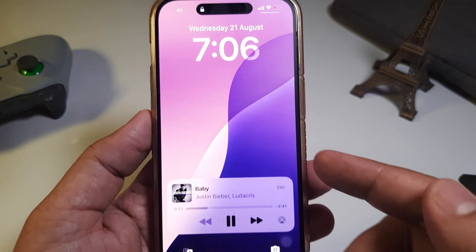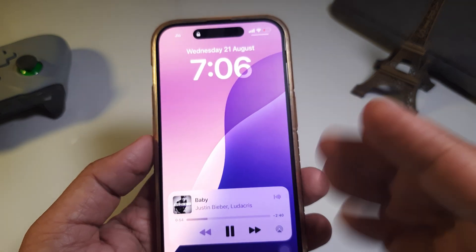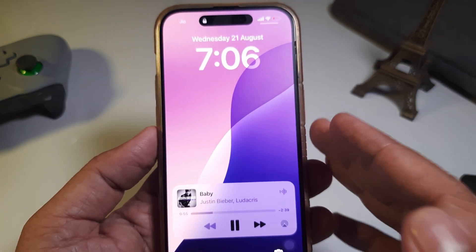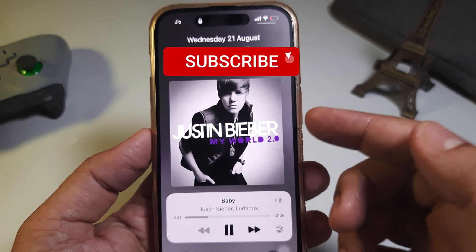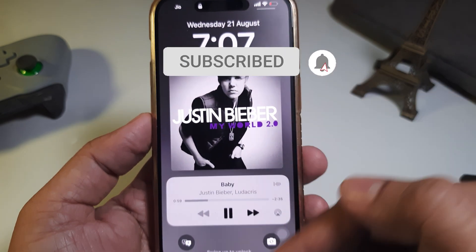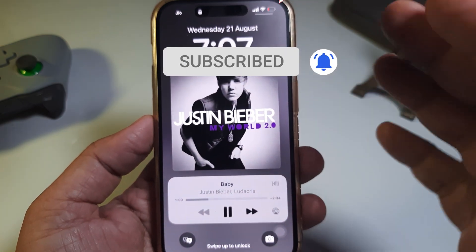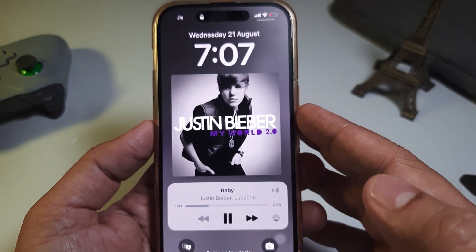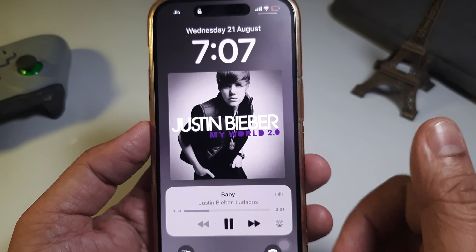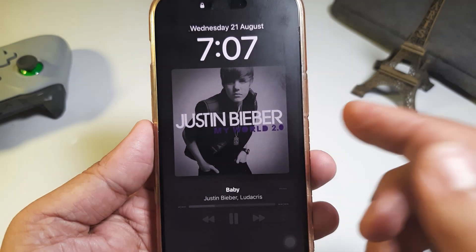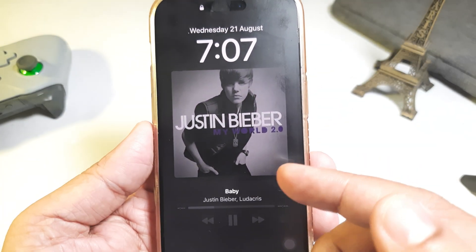What you need to do is simply tap the album art on the live activity music player. Your phone's lock screen will then be covered with the full album art — this looks really, really awesome!